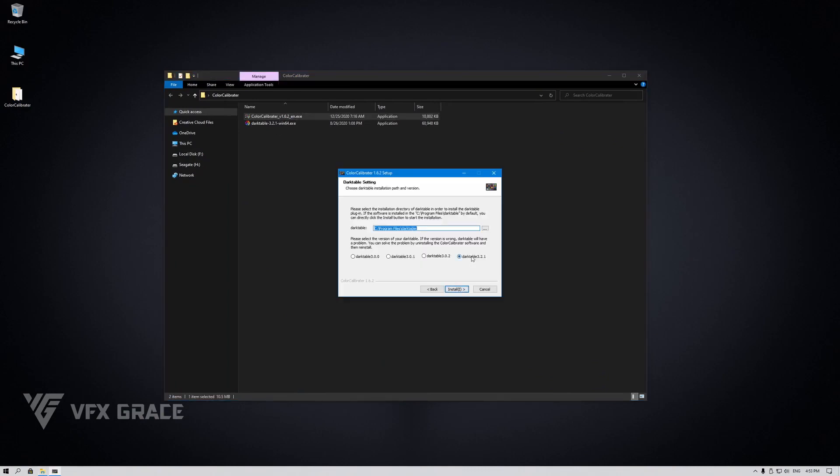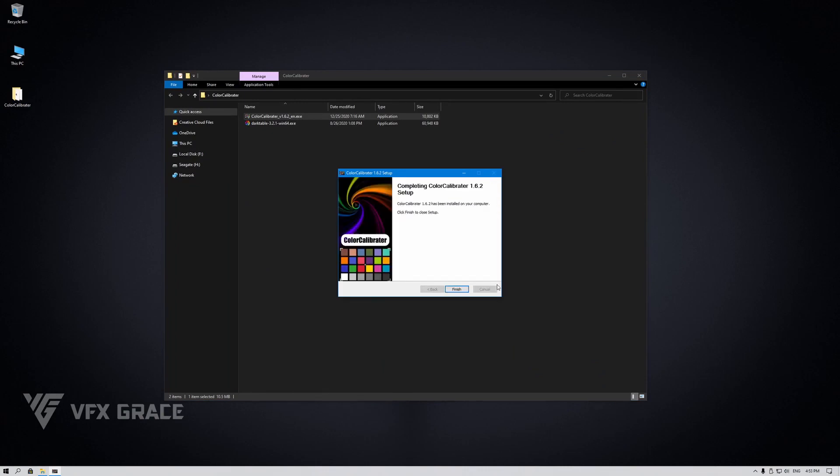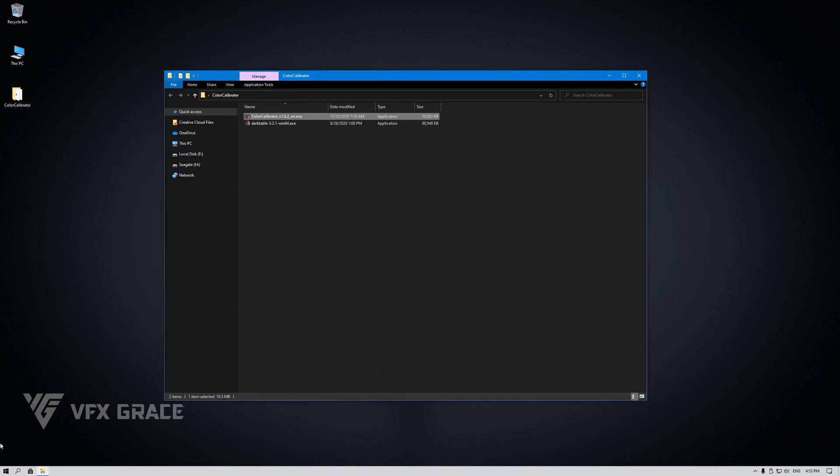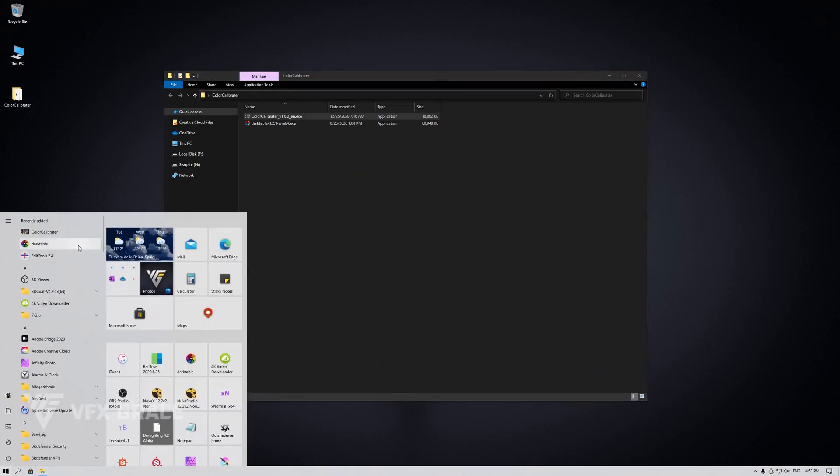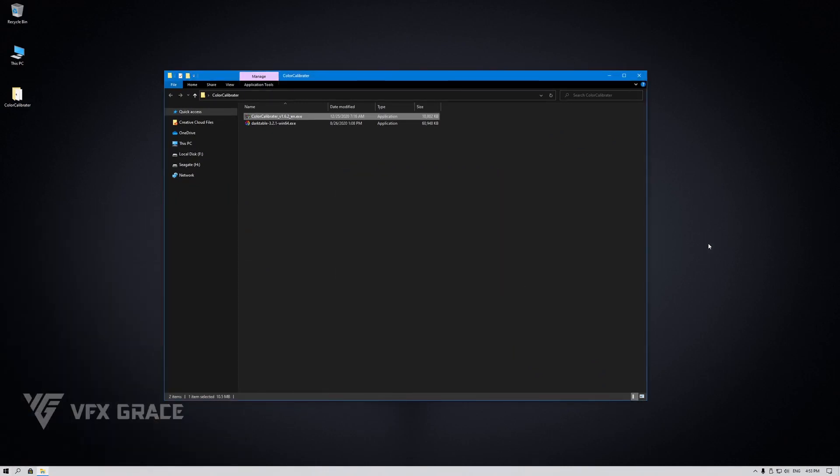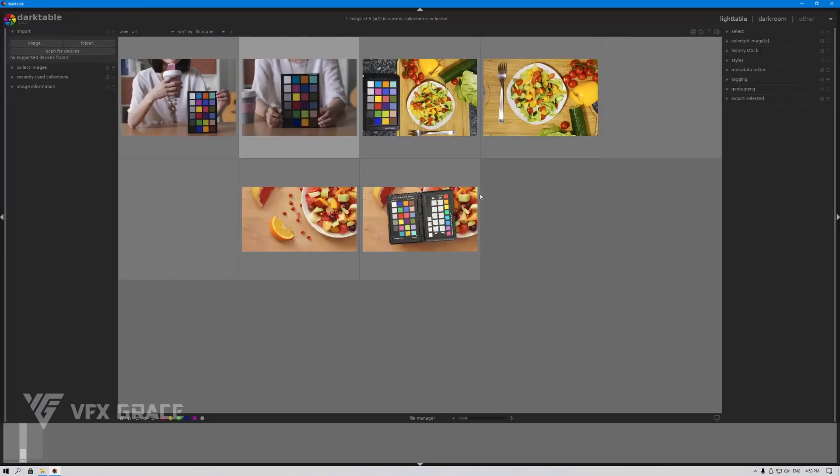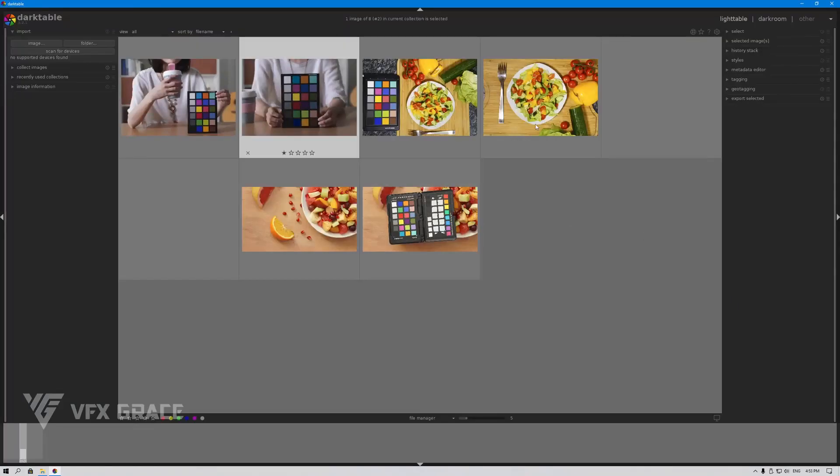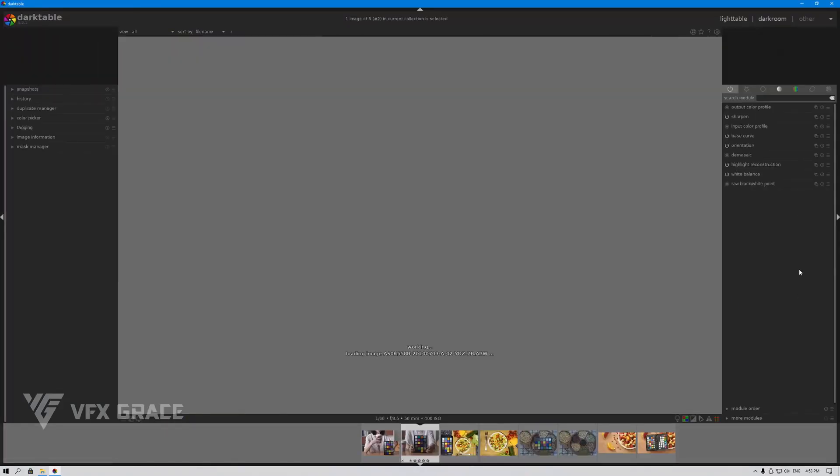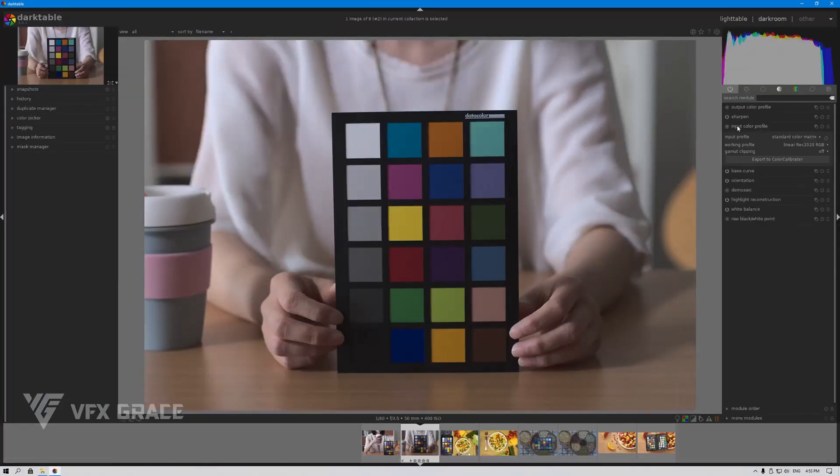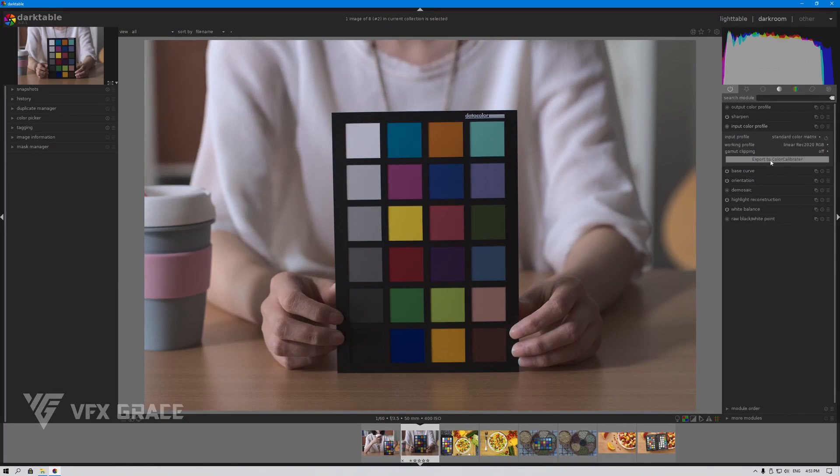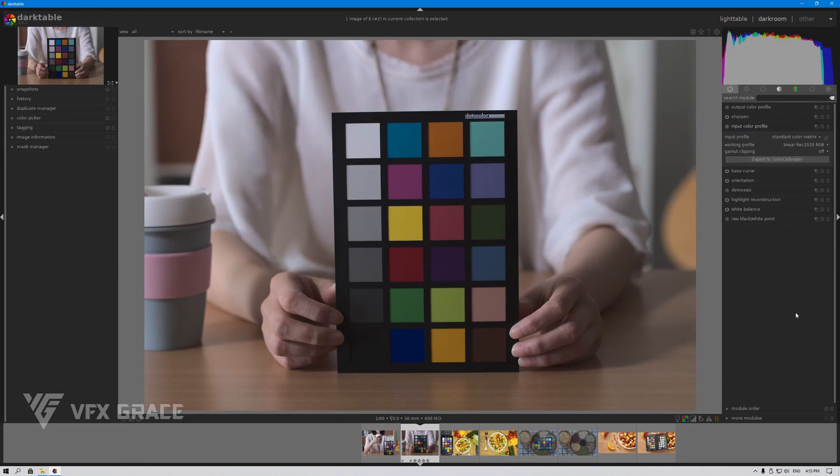Select Darktable 3.2.1 and use the default destination folder. Now start Darktable again. Double click on this image. This time we can see a button here, which allows us to export this image to Color Calibrator. So this plugin is now in place.